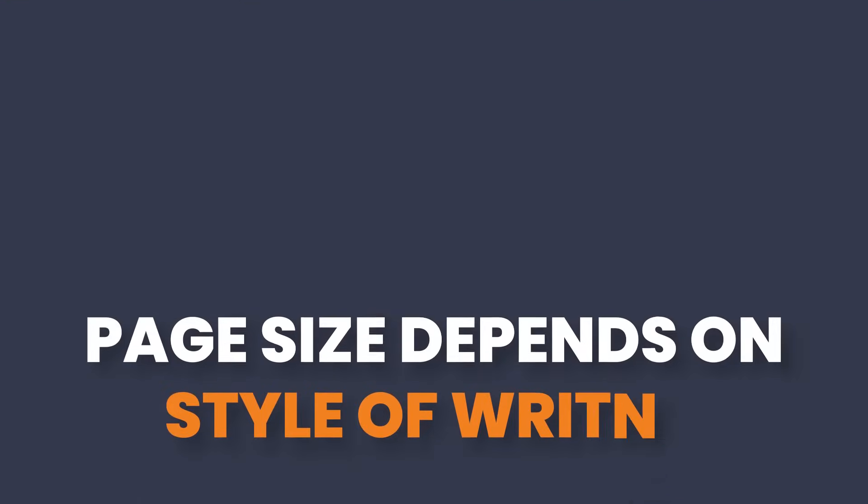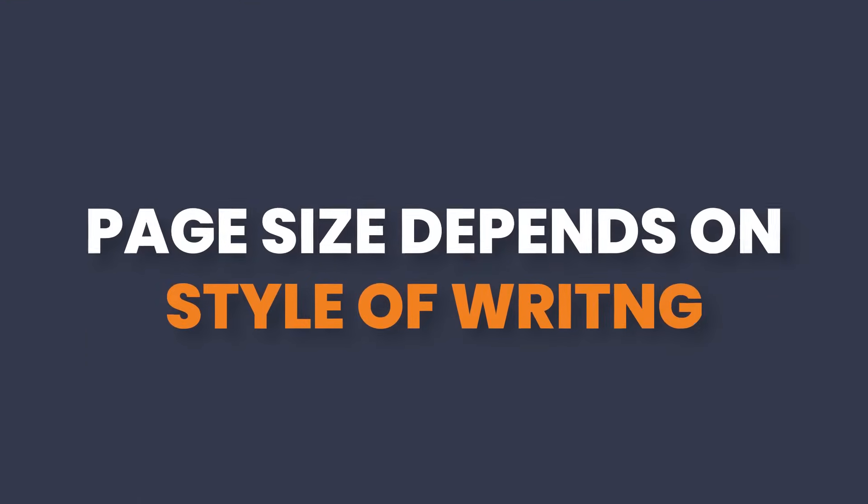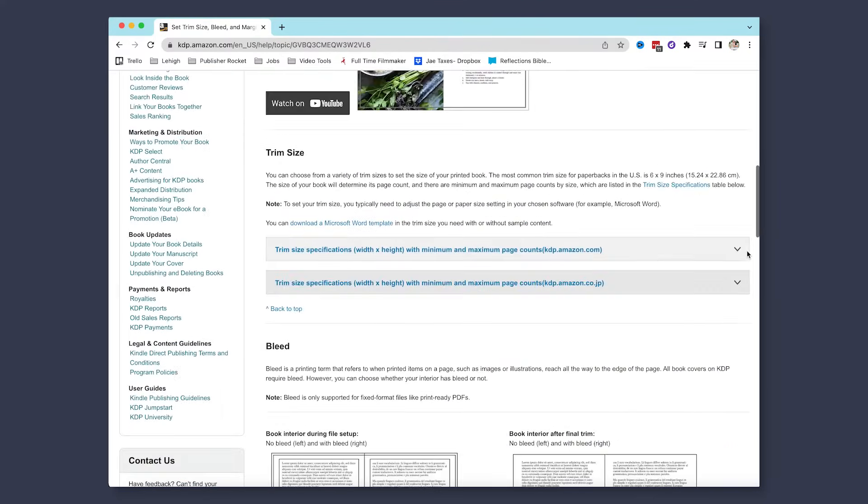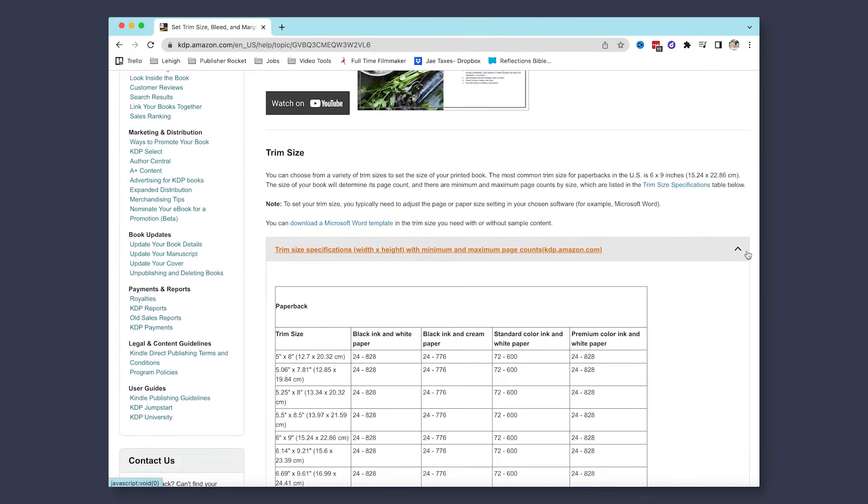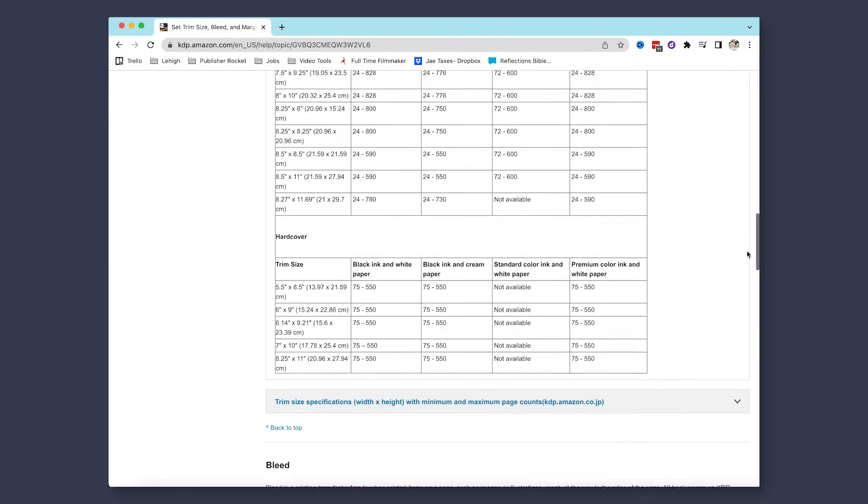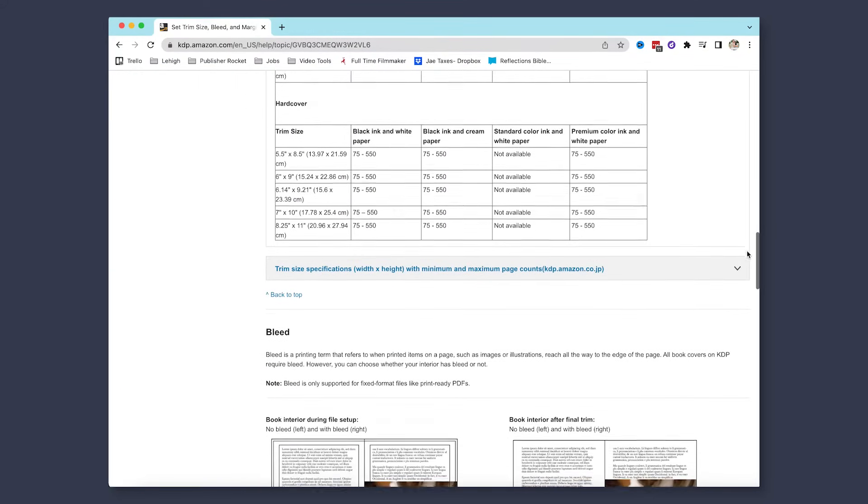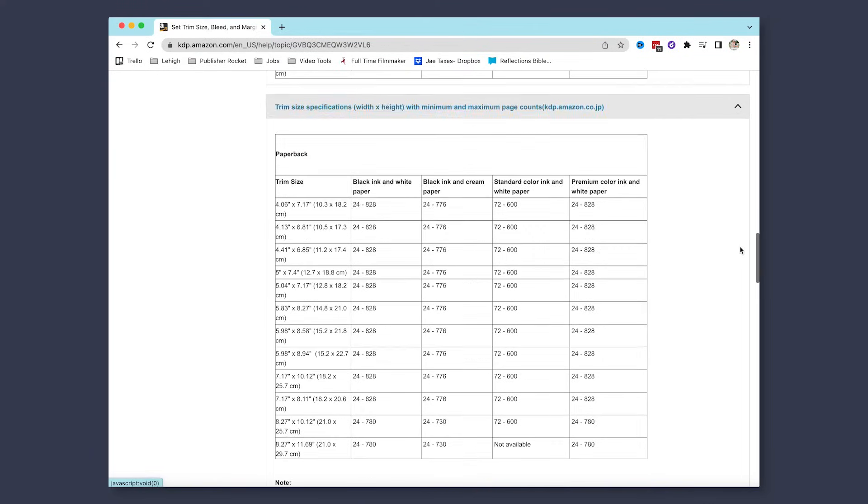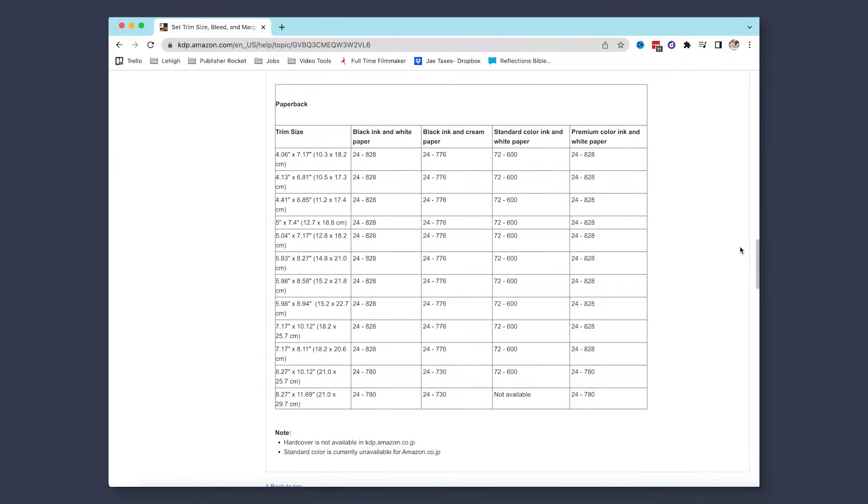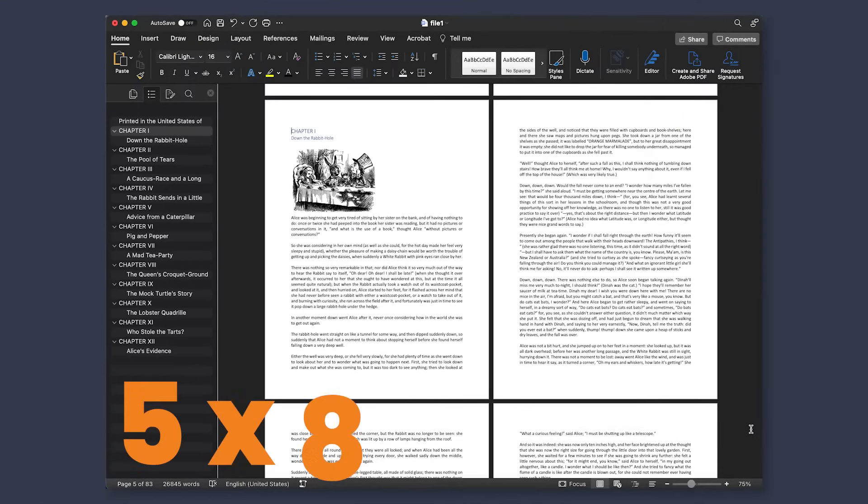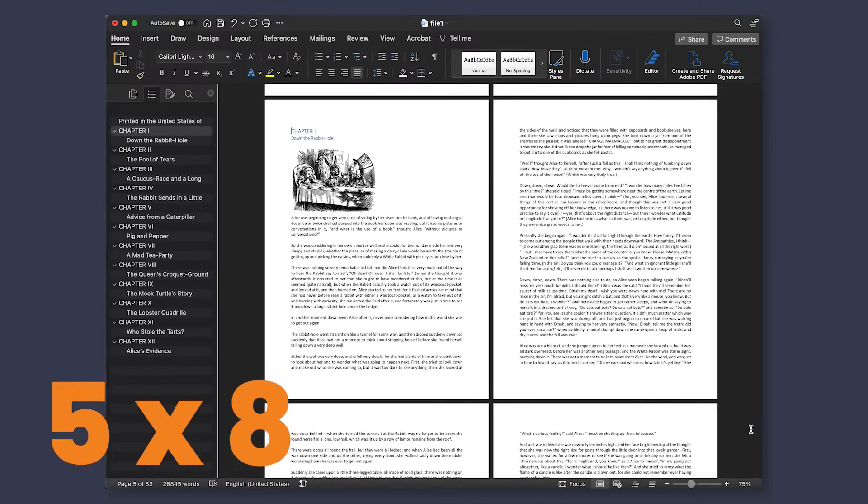When it comes to picking out your page size, you're going to want to consider the style of book you are writing. Here are some of the most popular page sizes that are accepted by online stores like Amazon, and I'll include a link to this page in the video description. But for the purposes of this video, we will be using one of the most popular paperback fiction dimensions 5x8.